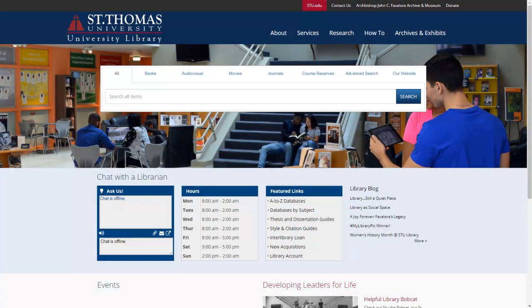This tutorial will give you an overview of the University Library website, the information you will find on the website, and how to access our media databases. To begin, let's look at the homepage.